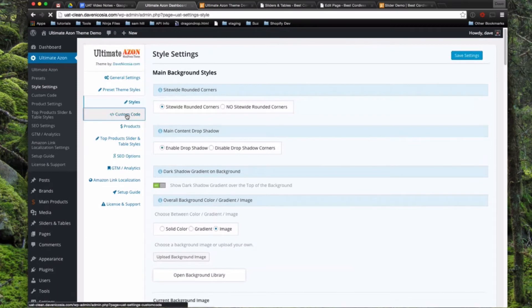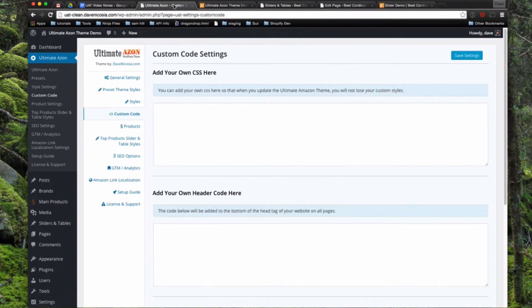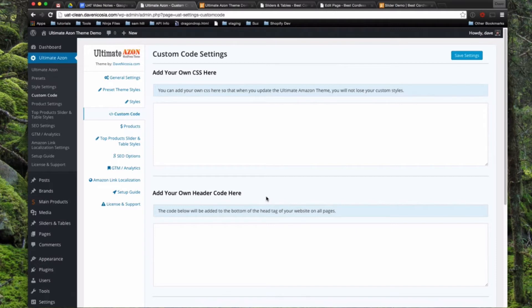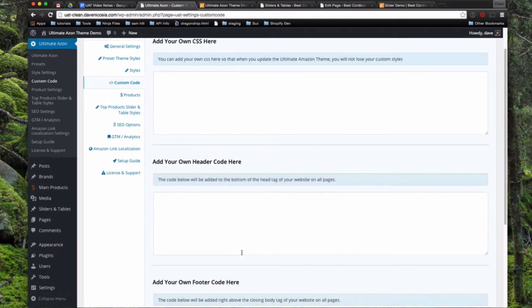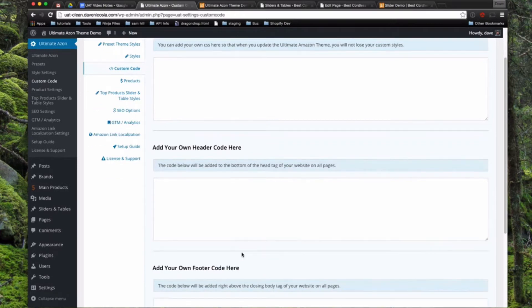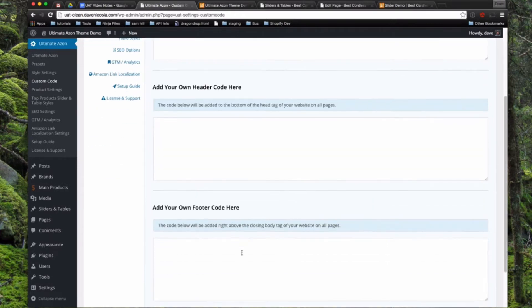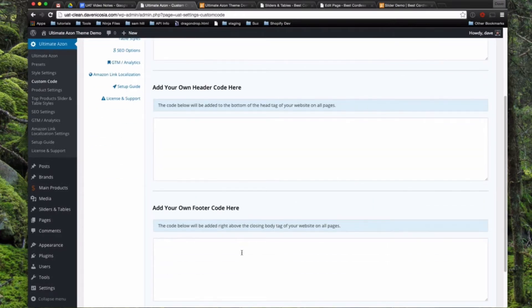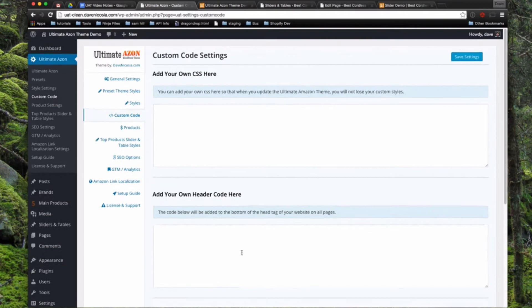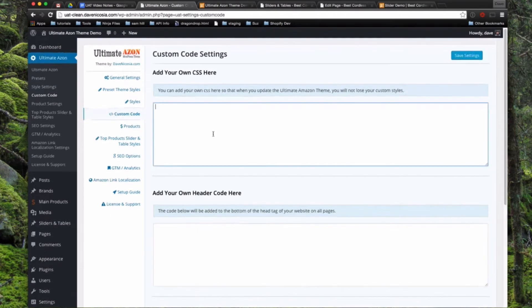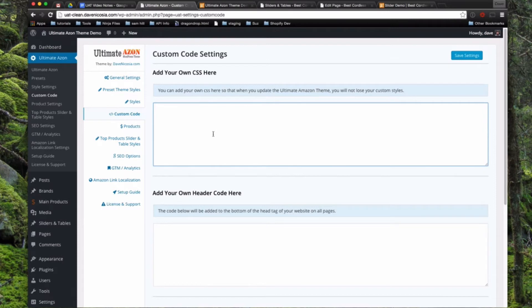So next we have the custom code option. And this is for those of you that want to add some extra CSS to the theme, or if you want to override some of the CSS in the theme with your own, you can paste it in here. Or also, if you have any other kind of JavaScripts you want to link to, you can paste them in here. And so if you post any custom CSS in here, when you update the theme, when a new update's available, this is stored in the database, so it's not going to override anything you set in here yourself.